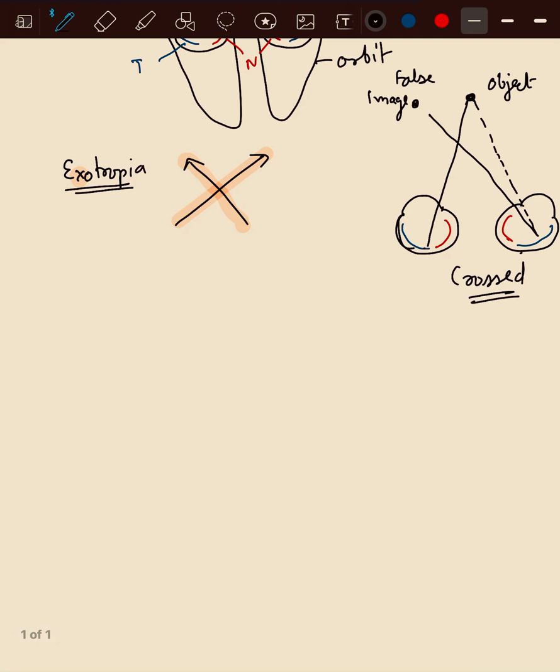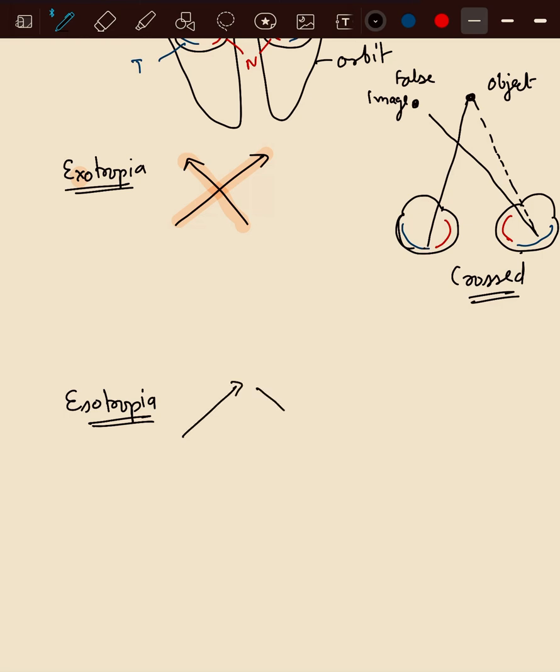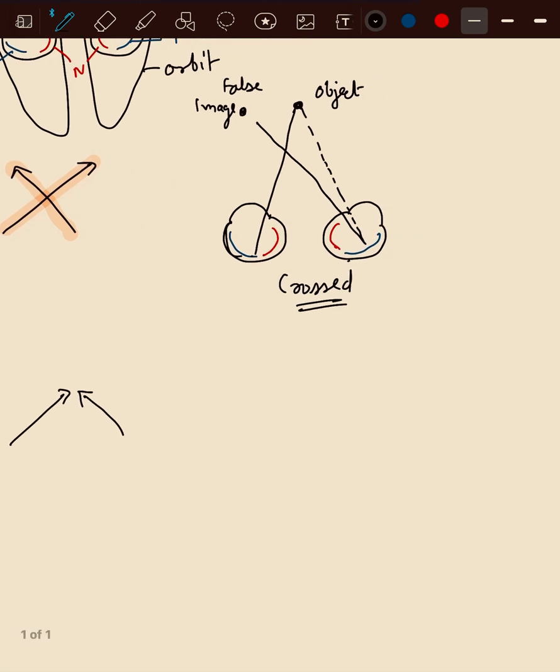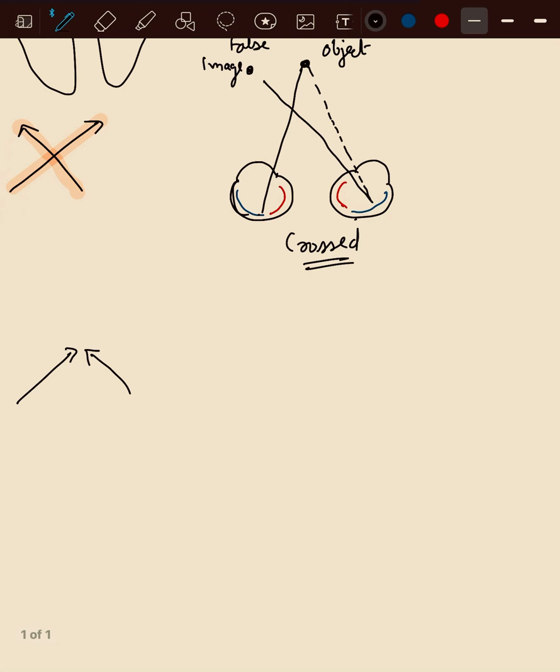Now we will see about esotropia. Esotropia is uncrossed. In esotropia, the eye is deviated inwards.